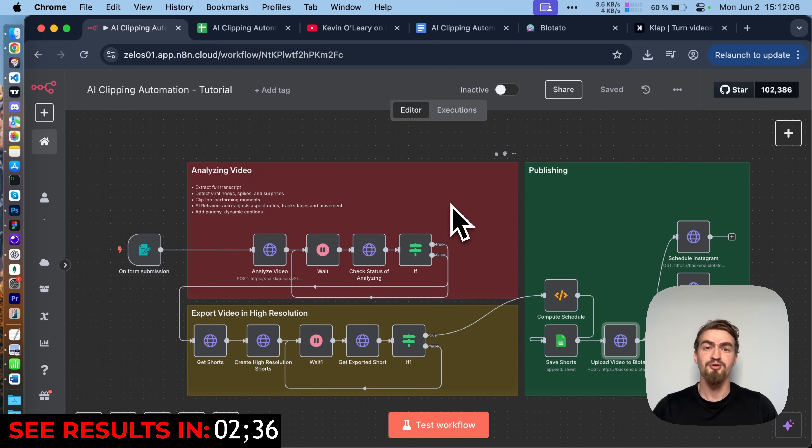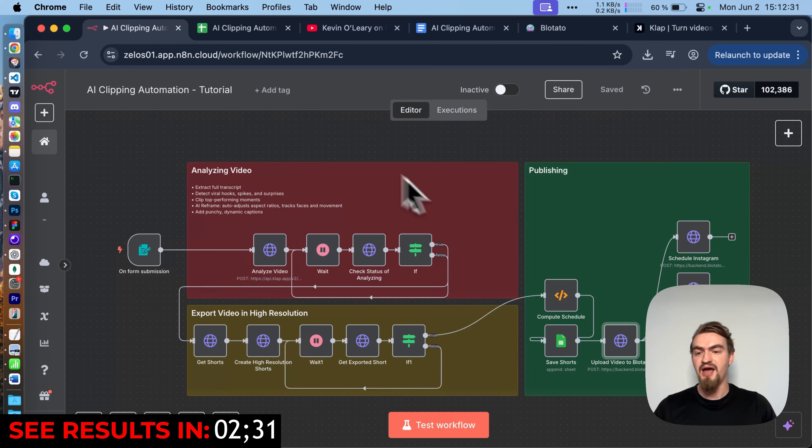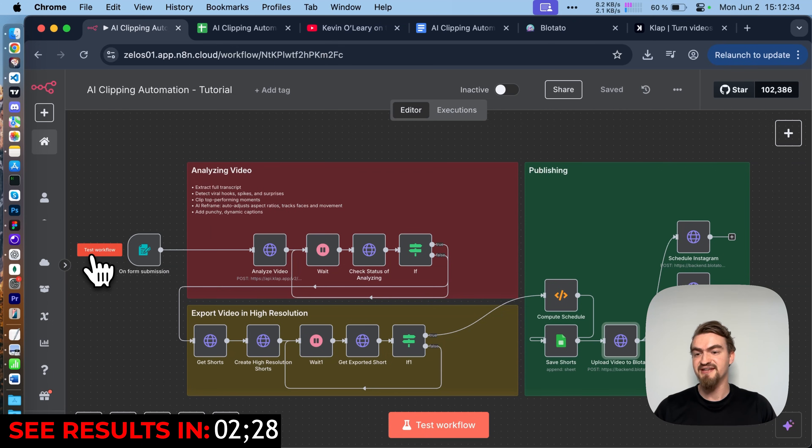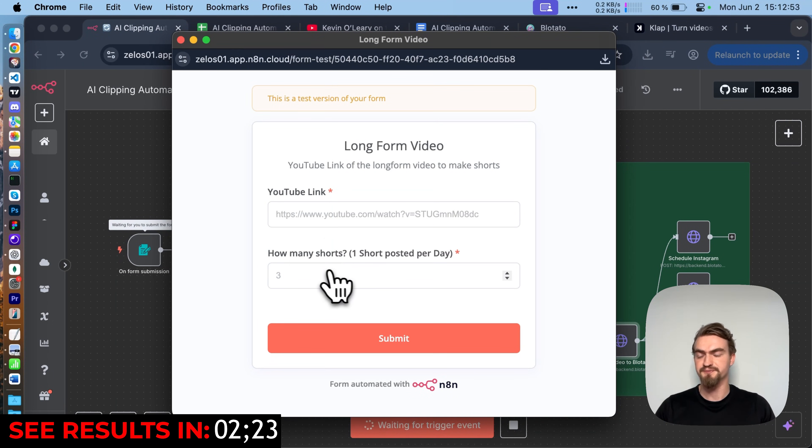Before I show you how to build this automation step by step, let me show you first how it works. Everything starts with a simple form. Let's click test workflow.